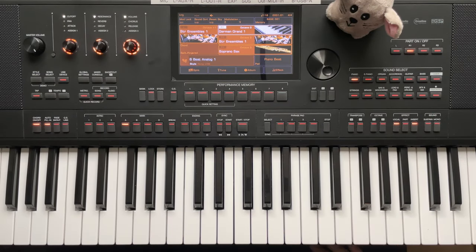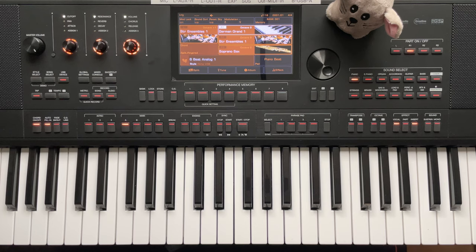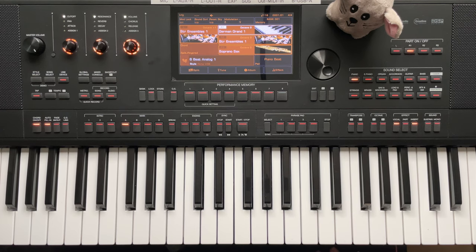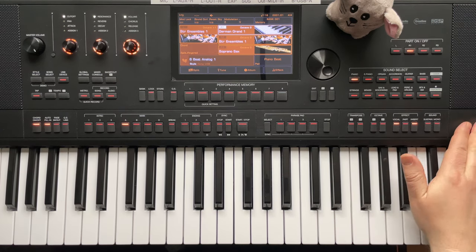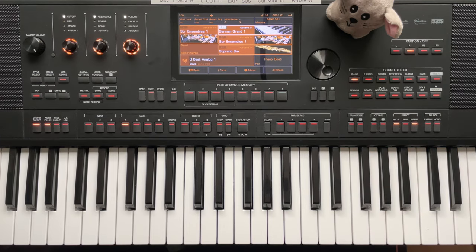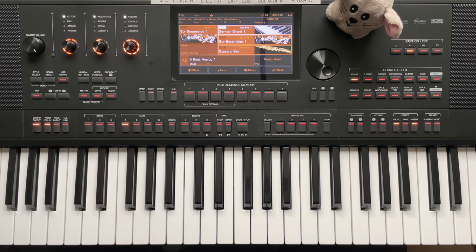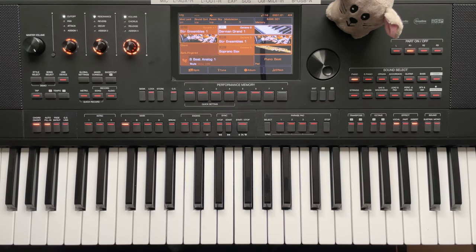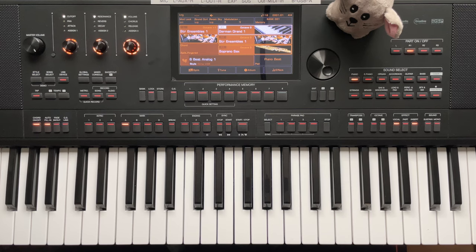Hello, welcome to this video in which I explore the question of whether you can use Yamaha styles with a Medeli AK-X10. Short answer, no, but the long answer comes now.